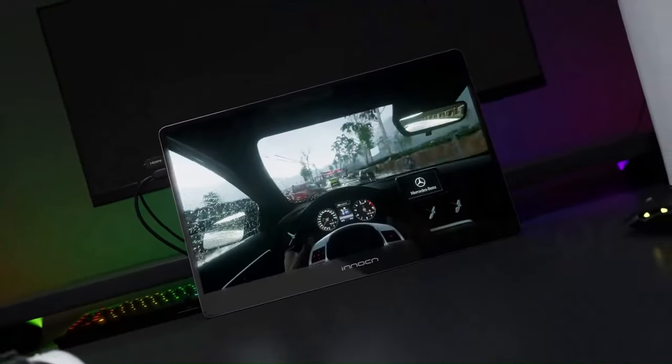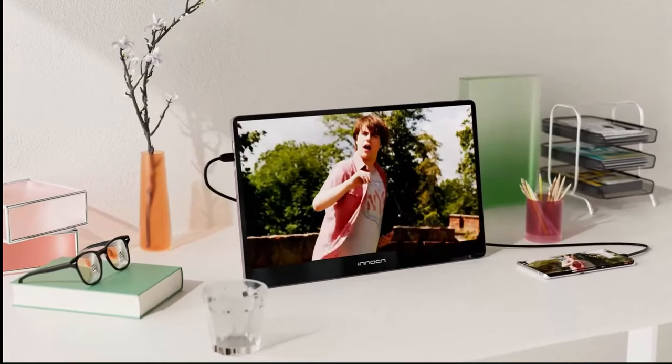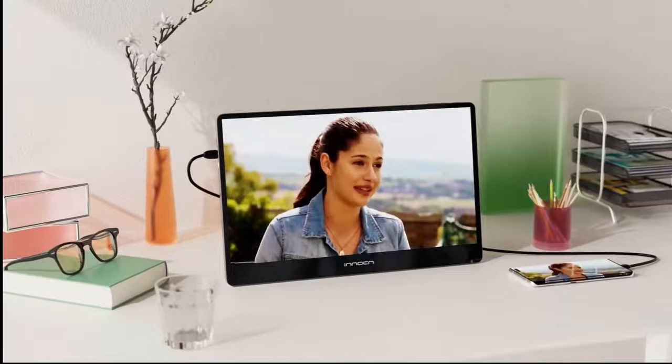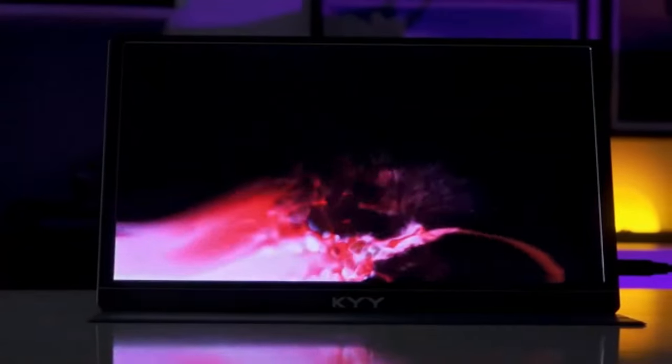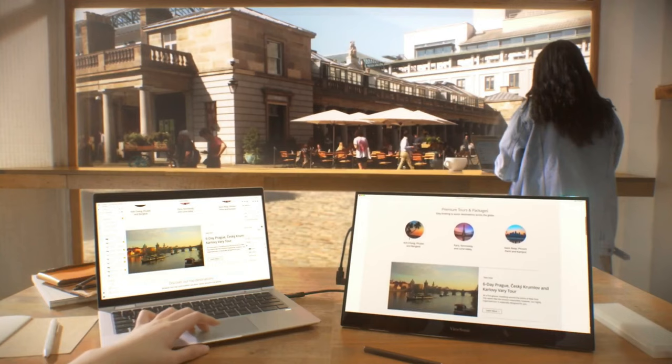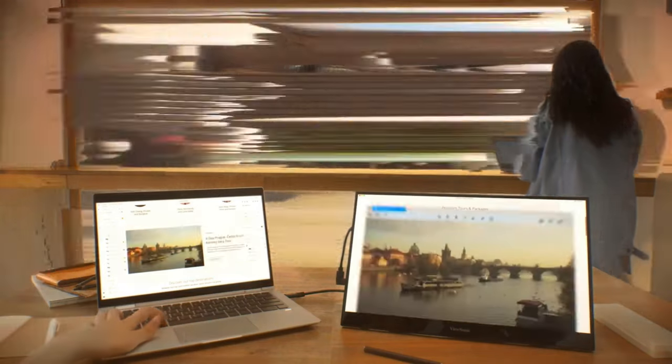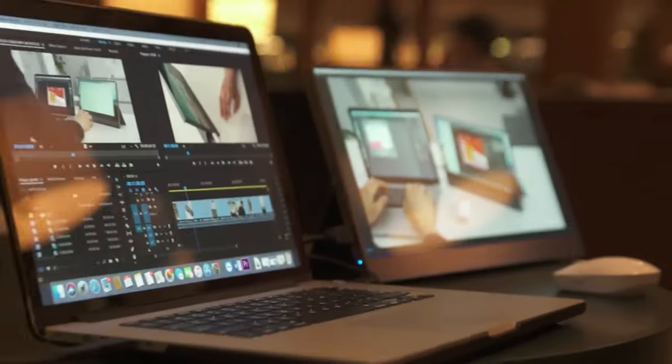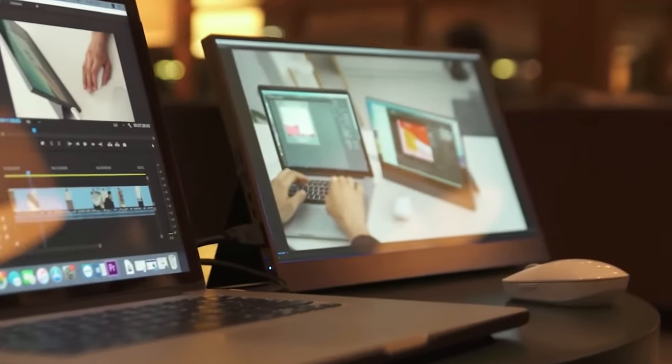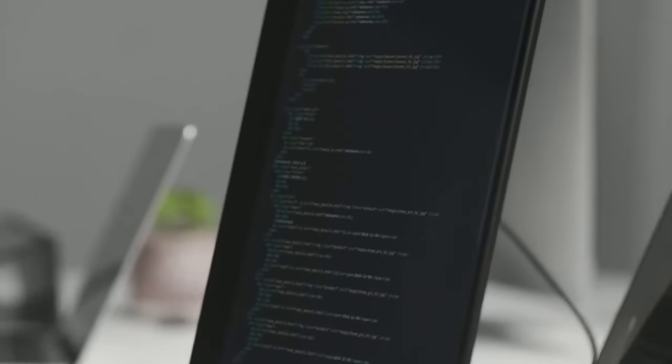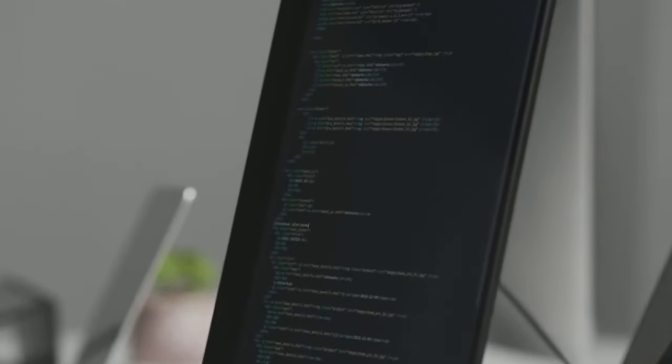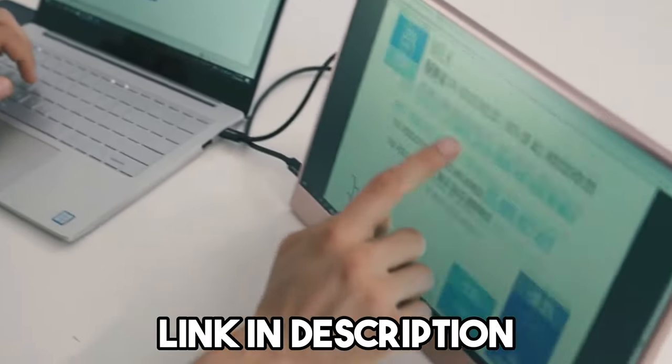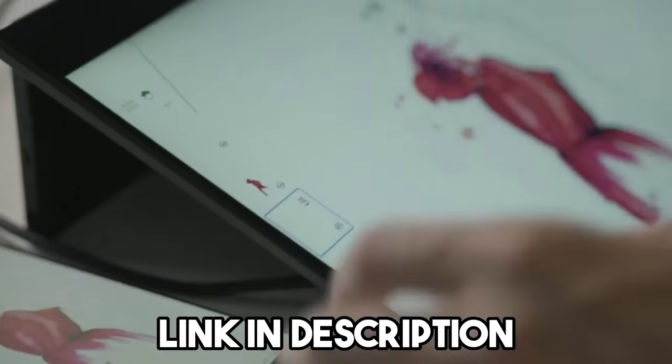With a portable monitor, you won't have to deal with the limitations of a small screen ever again. These devices are engineered to amplify your productivity and multimedia experience wherever you are. We've done the research to present the best portable monitors to you. If you're interested in any of these products, you can find the links in the description below. So let's begin.